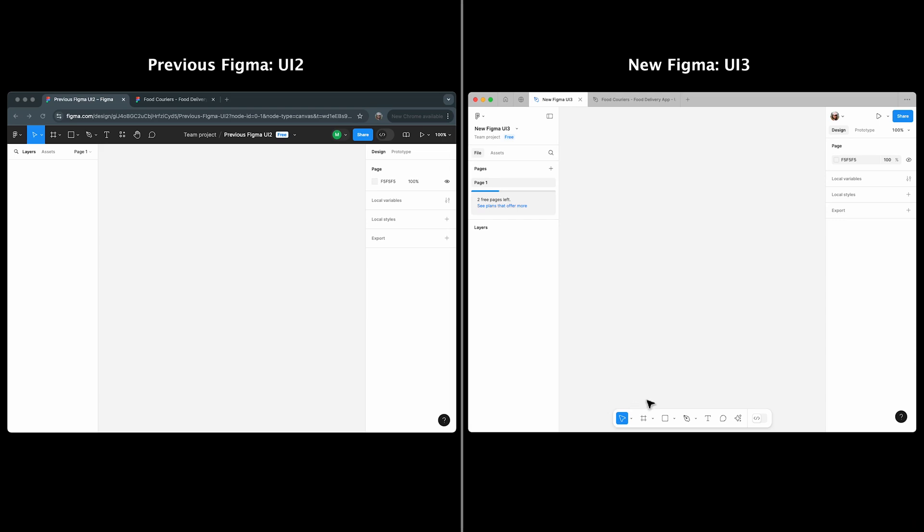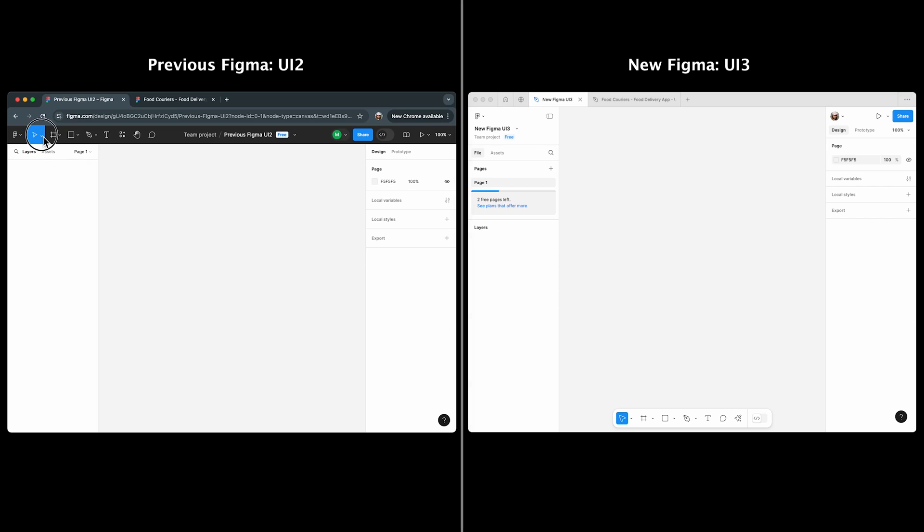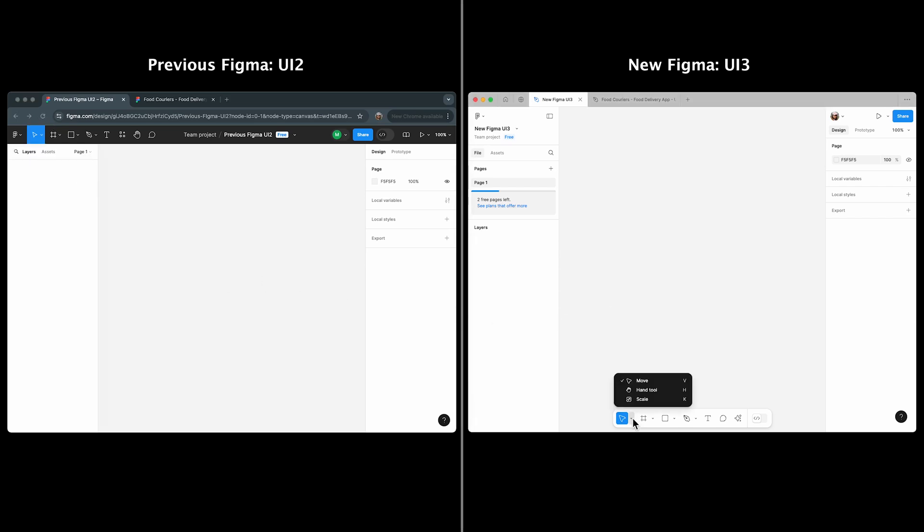In UI 3, the toolbar has moved to the bottom of the editor, giving you more canvas space to focus on design. Comparing the move tools in both versions, UI 2 only had move and scale, while UI 3 includes the hand tool within the move tools menu.